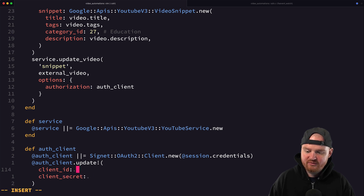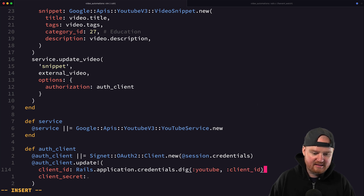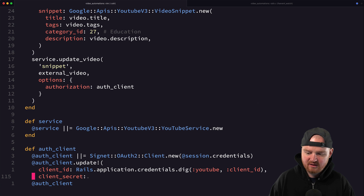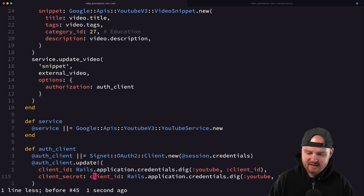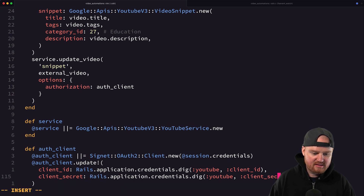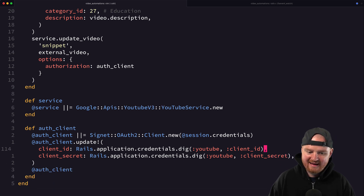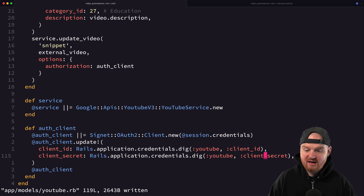Both of these exist in our credentials: `Rails.application.credentials.dig(:youtube)` and we pass in `:client_id` for the client ID, and `:client_secret` for the client secret. This pulls our client ID and client secret from our encrypted credentials.